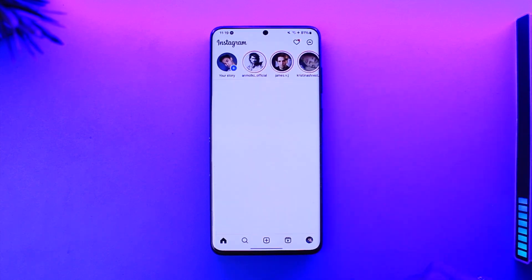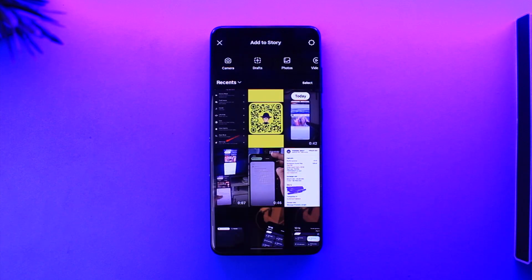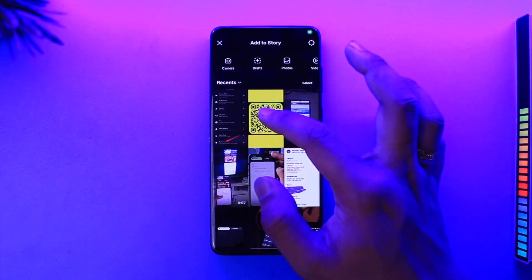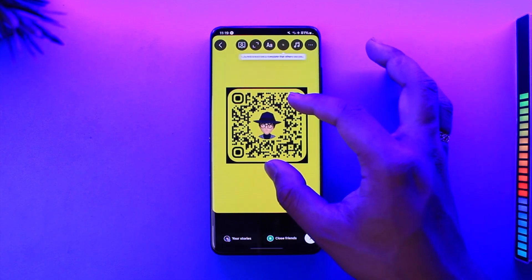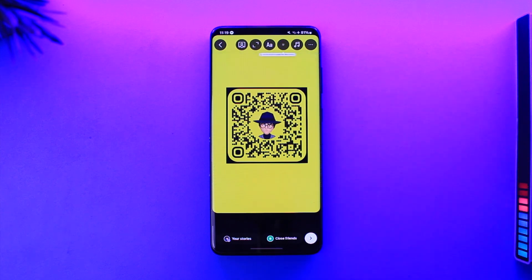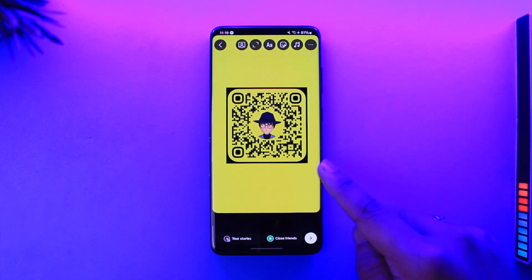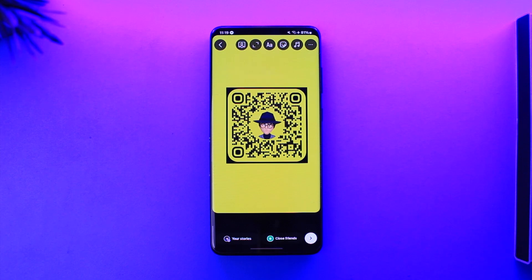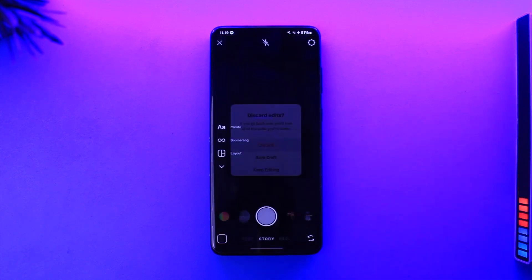In order to change your Instagram story background color, the problem is simple. If you open up Instagram and choose a story, you have a certain photo, but Instagram will automatically give you a background based on that photo. We don't want this — for example, we don't want a yellow background on a yellow photo; maybe we want a pink type of background instead.